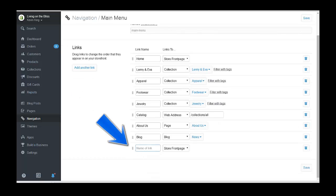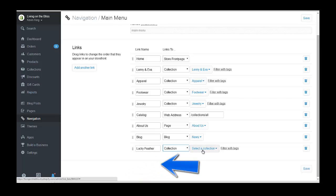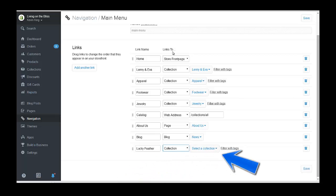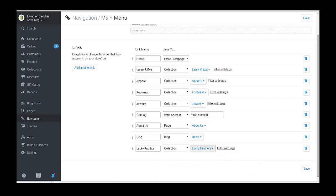We're going to name it Lucky Feathers. We're going to connect it to a collection — you can also connect it to products or pages so it can go directly to an item. Once you select from the center column, on the third column you need to choose the collection. Here it is: Lucky Feathers. And that's all there is to it.